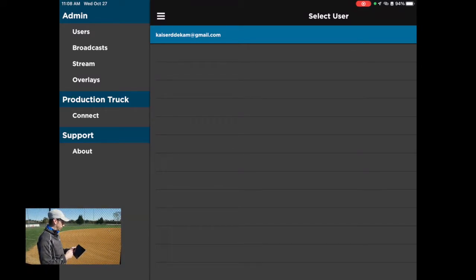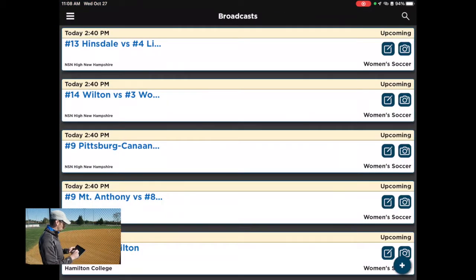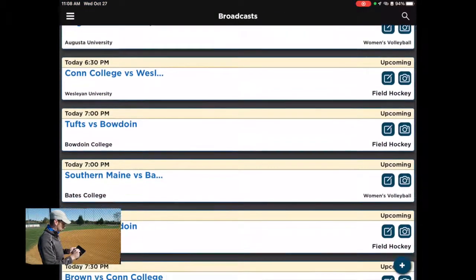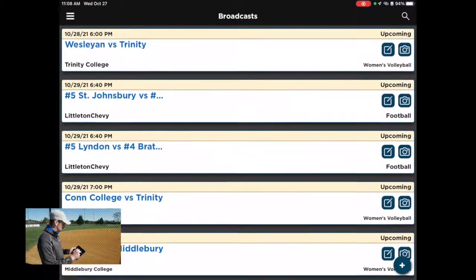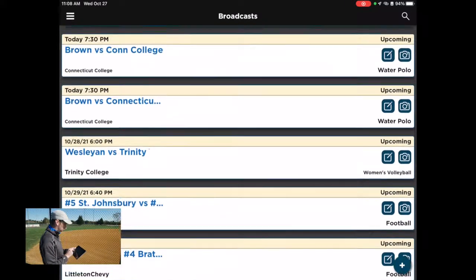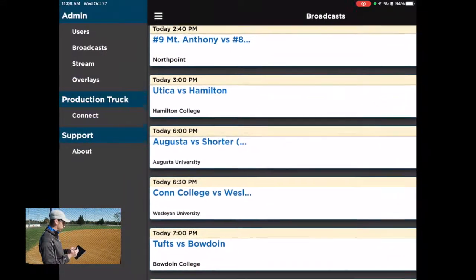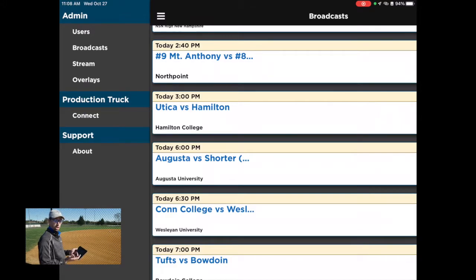Outside of just streaming, you can also use the remote truck app to manage your broadcast. If you go to Broadcast on the left, you should see all of the broadcasts that you have access to. You can come in here and edit or create broadcasts that you might not even use remote truck for — you might use them in production truck instead. So you can come in here and adjust that.